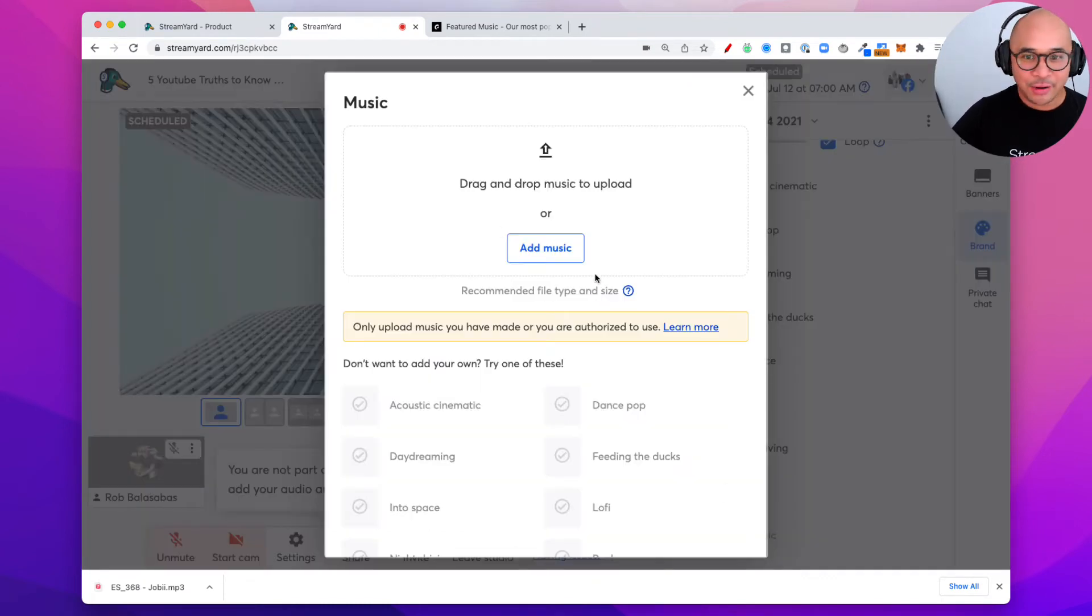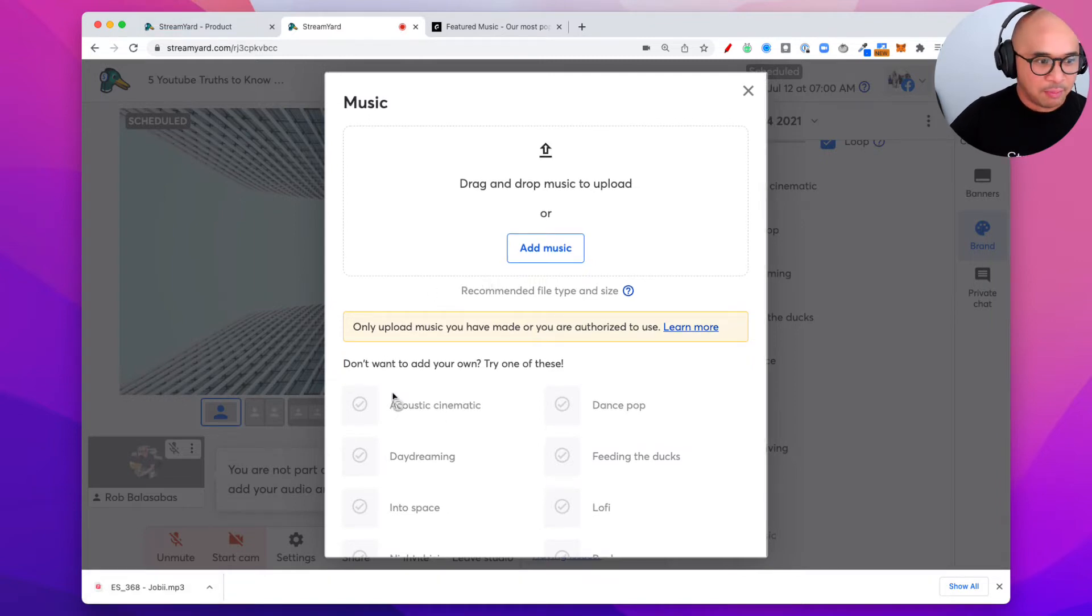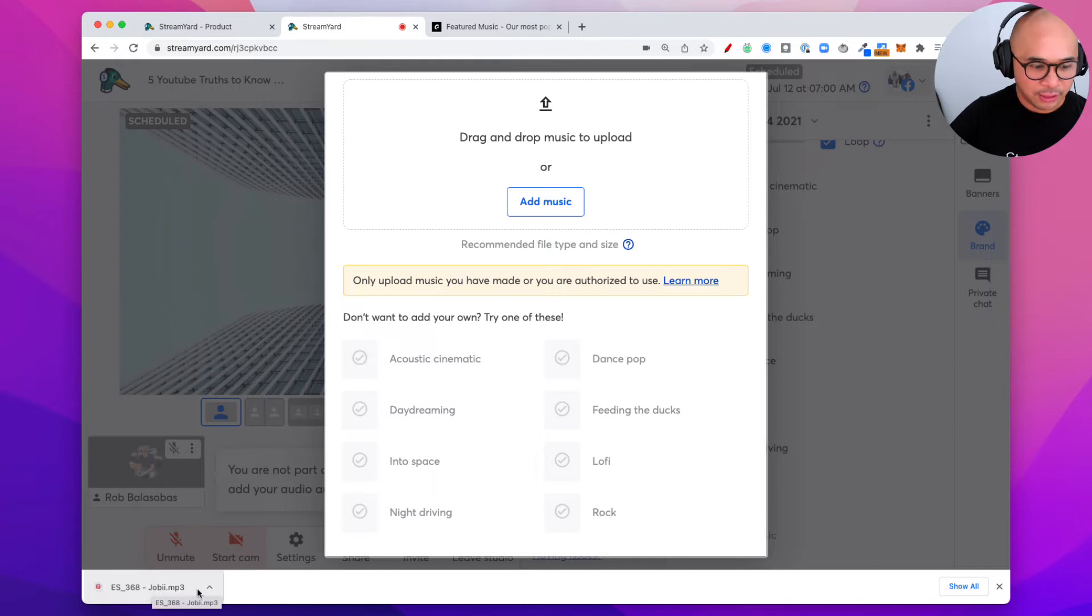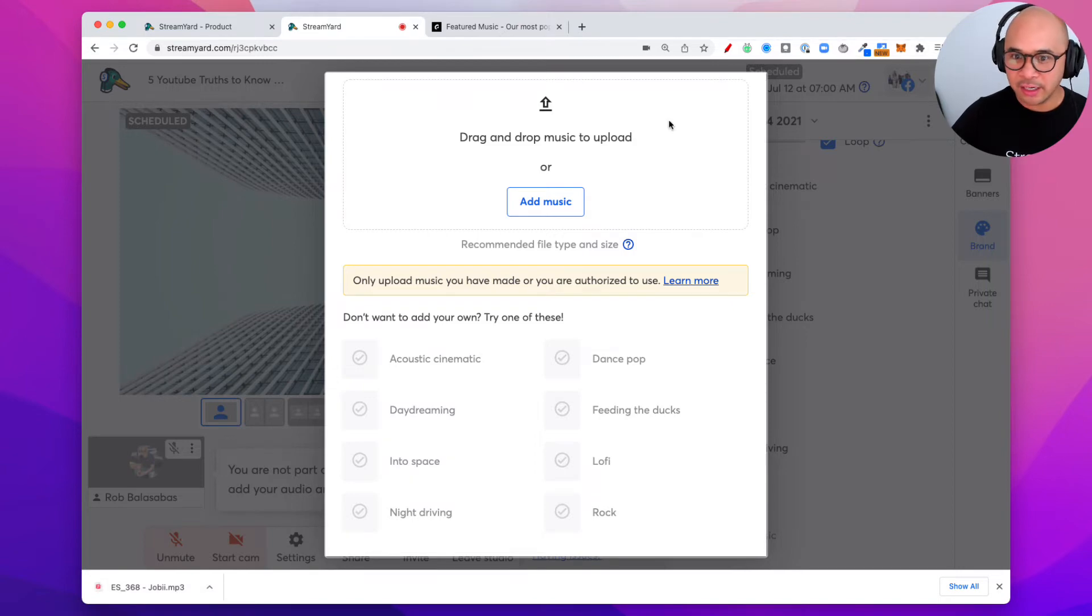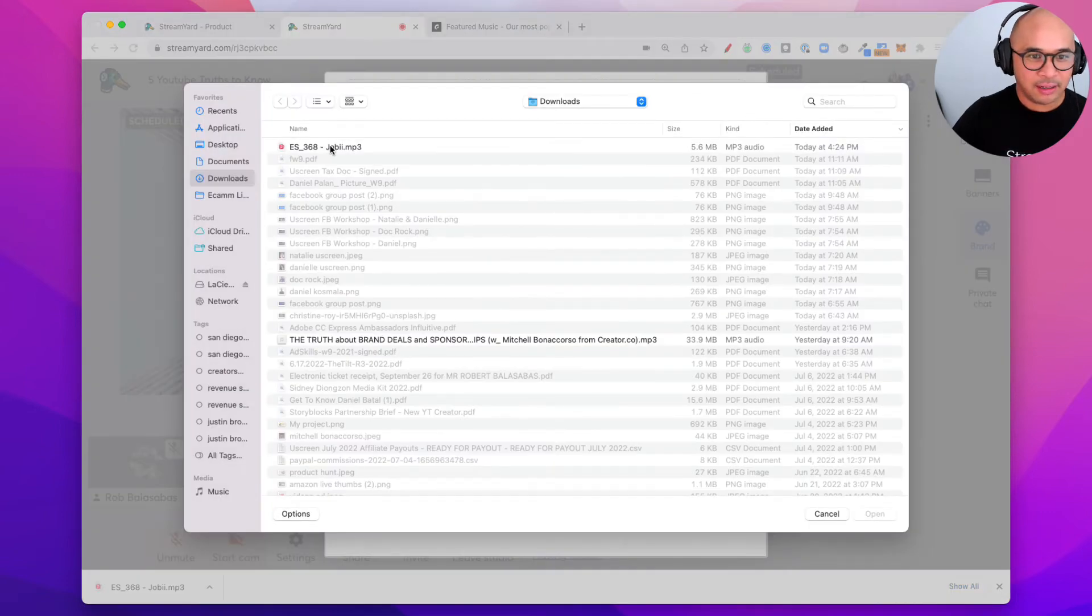Now you're gonna get this pop-up. It's gonna be pretty straightforward from here but let me walk you right through it. So I've got my music file right on the bottom left of my screen. I've already downloaded this music track so I can actually just drag and drop it into this box right here or I can click on add music. So let me do the add music button right there.